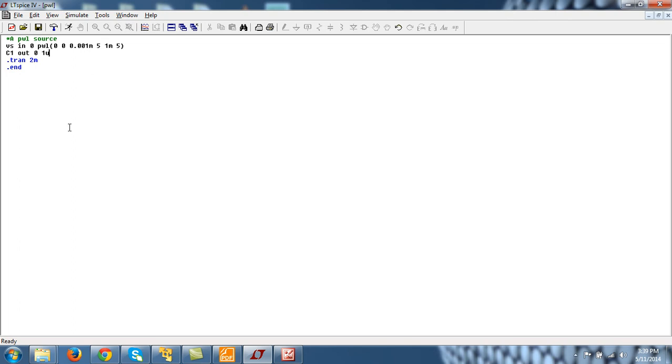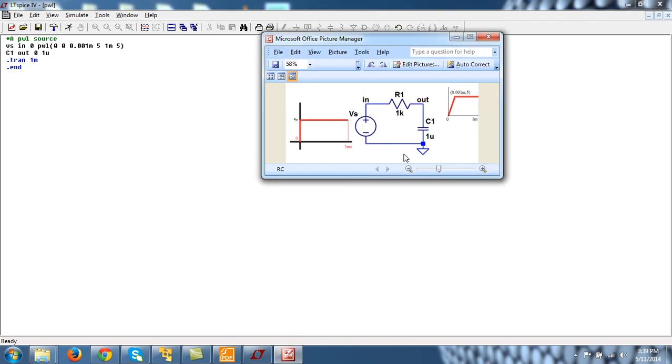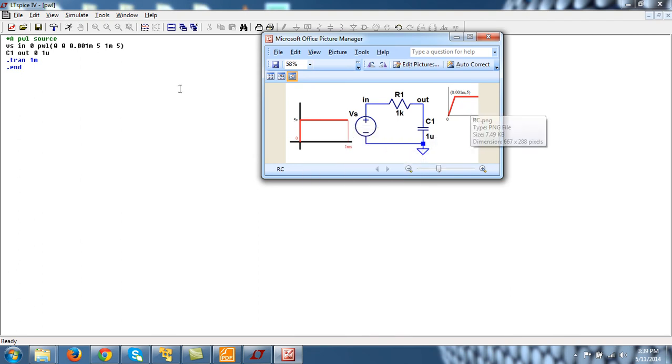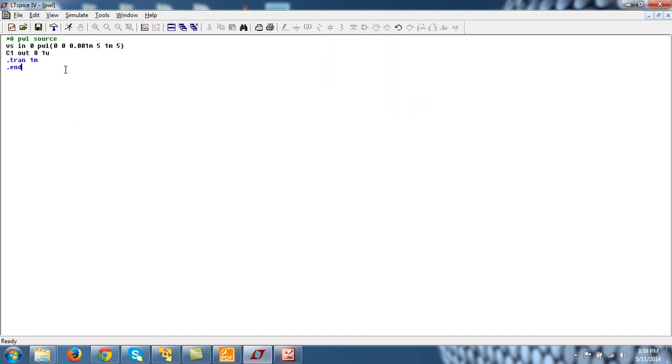Now, if I perform the transient analysis only up to 1m. We will see this change here. Because this waveform exists only for 1m. So that's why I am doing transient up to 1m. But I will tell you two more things later. So let's run this thing.